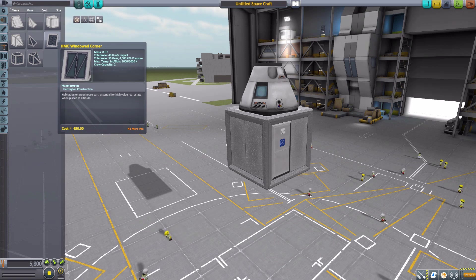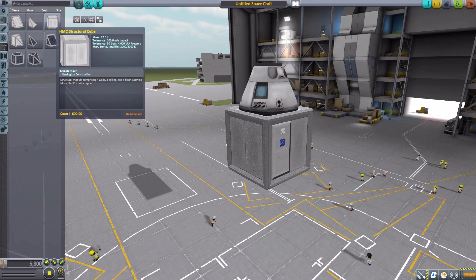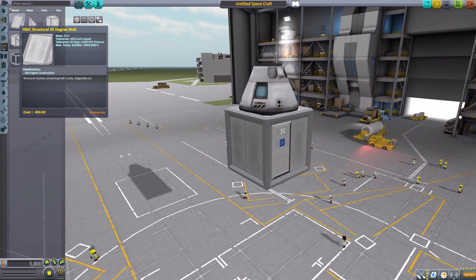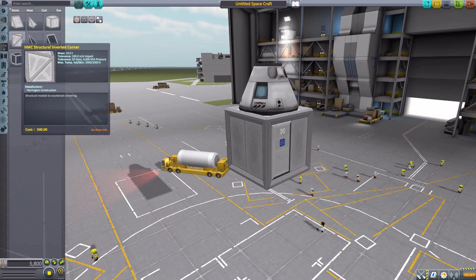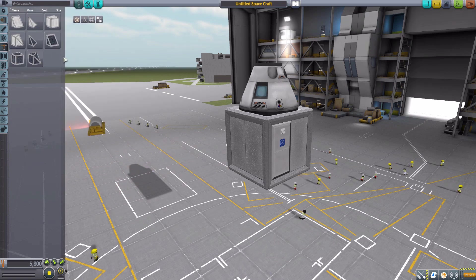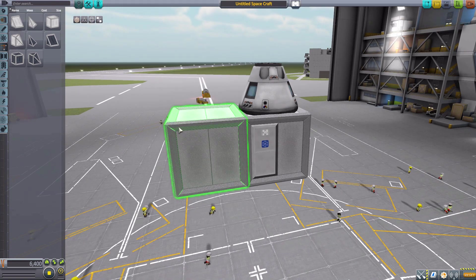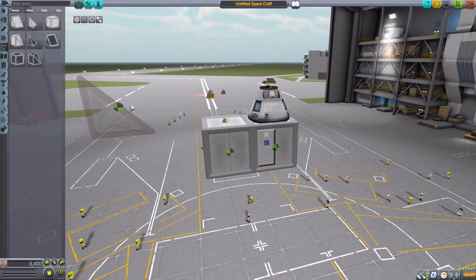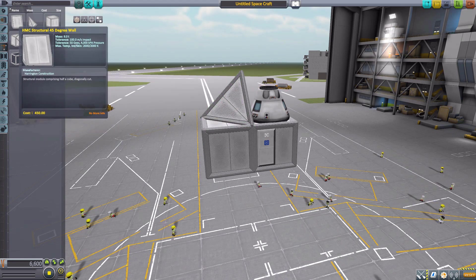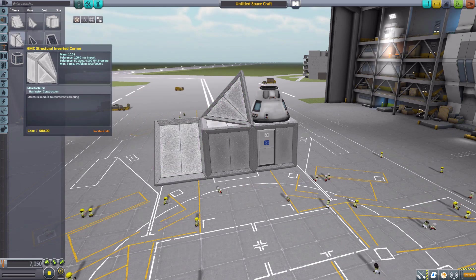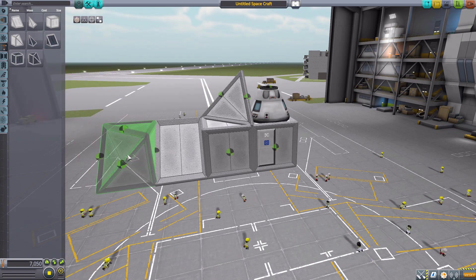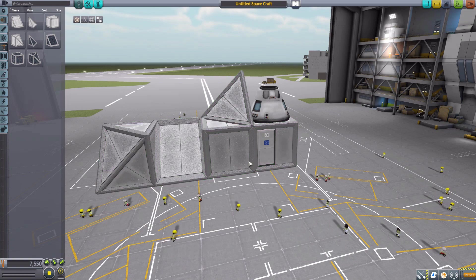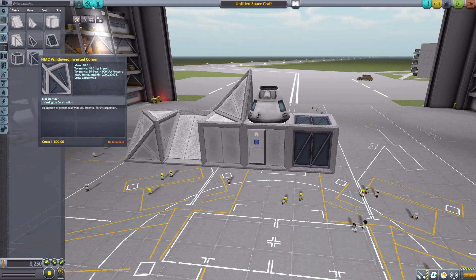It's quite cool as we have both structural and windowed cubes of each of these different styles. We have a cube, a structural corner, a 45-degree wall, and a structural inverted corner in both styles, which is very fun. The cubes attach right on there, the corners go wherever you want a corner, same with the 45-degree walls.